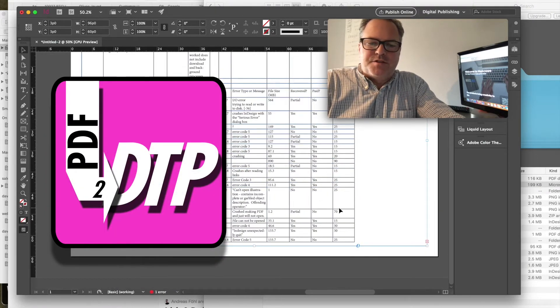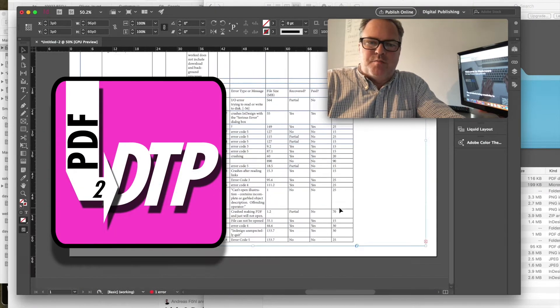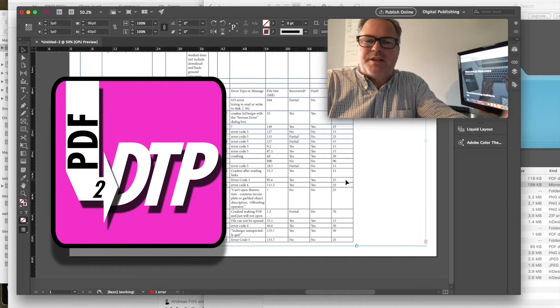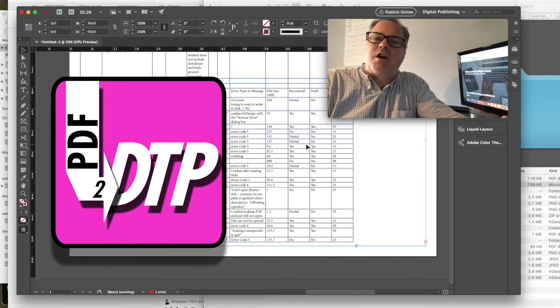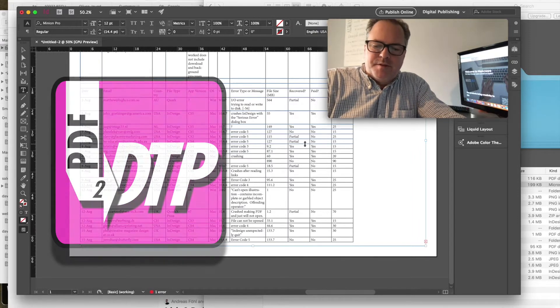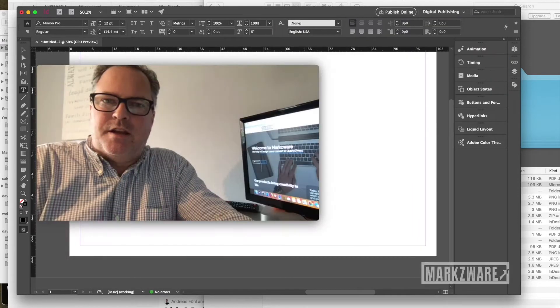It ends based on your page size. You have to go in and manually adjust for a multi-page document. That's not the idea.